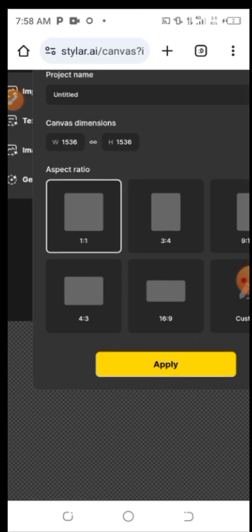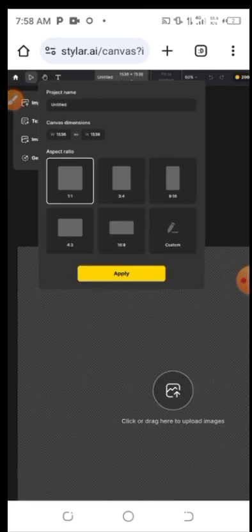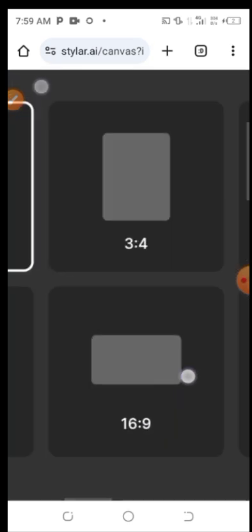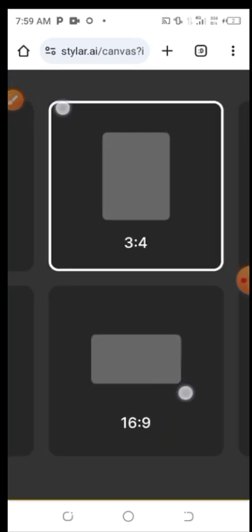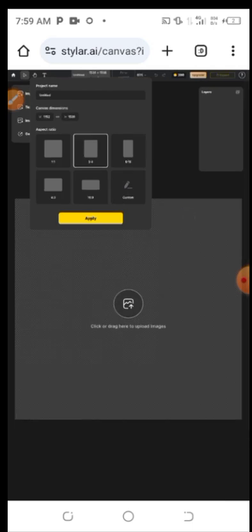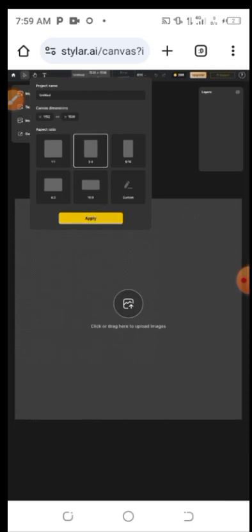Once the new project opens, you need to choose your aspect ratio — that means the size you want your AI image to be. Choose any size you want. I'll be choosing 3:4, so I'll click on 3:4 and then click Apply.